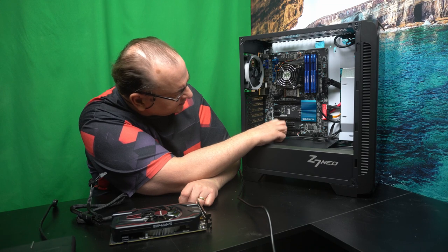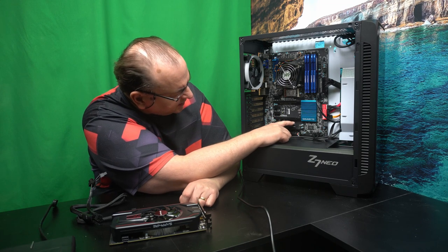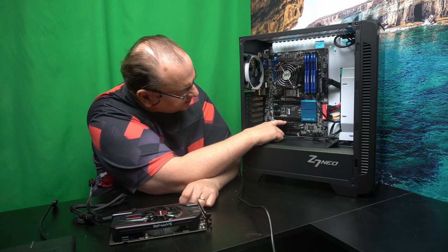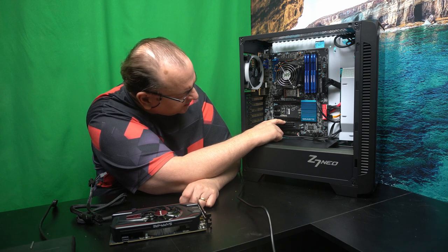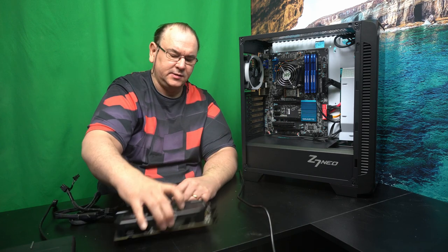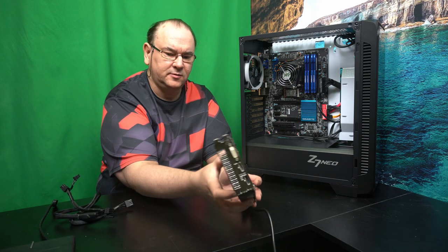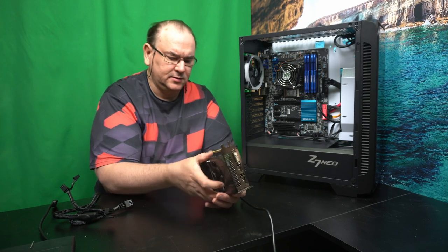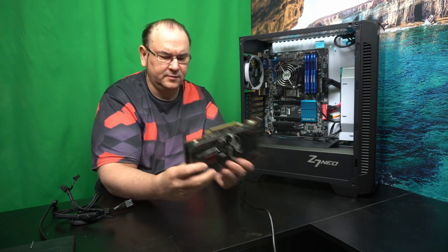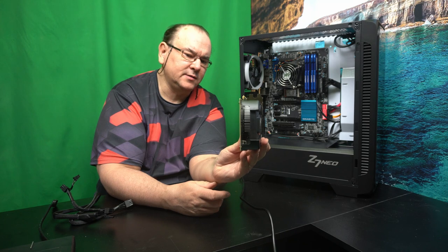And the problem with this is that, in this motherboard, it's actually higher, this slot, than this one. So I'm a bit concerned, because this is basically a dual slot card. So I'm a bit concerned that there isn't enough clearance.